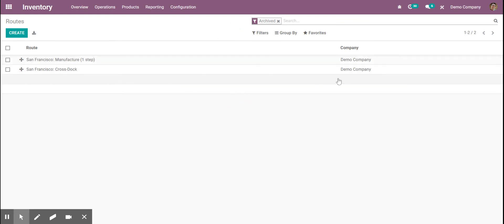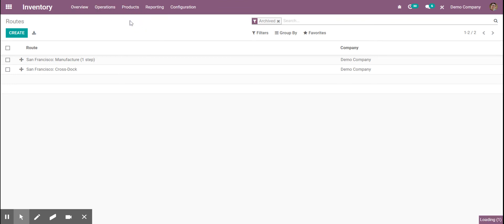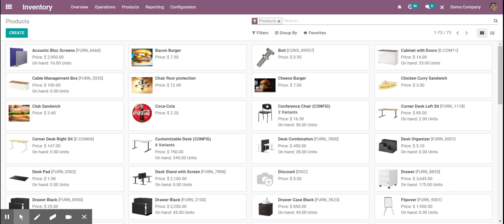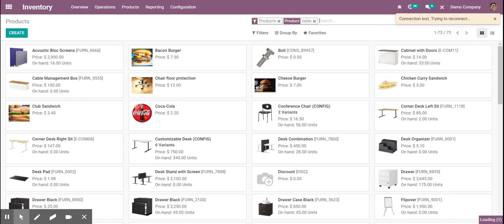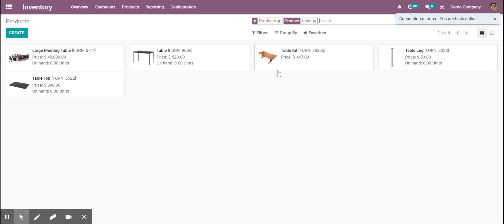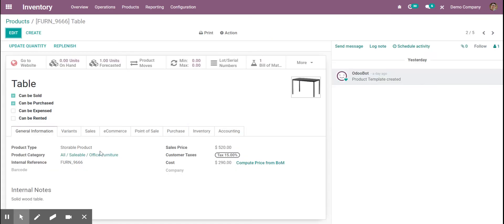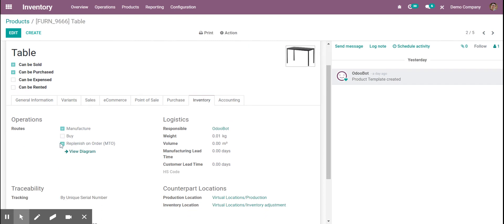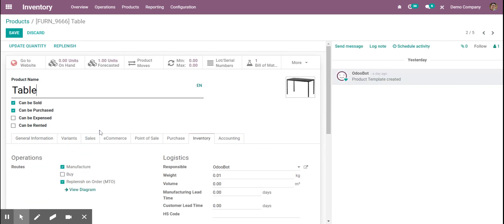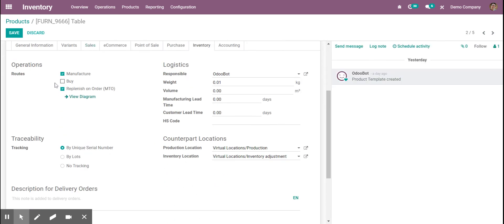Once we do that and go to our product, if I go to my table here, we see that this product is a manufacturer and it's also set to replenish on order. In your case, all you have to do is hit edit, turn this one on, make sure it's turned on to manufacturer as well, and hit save.